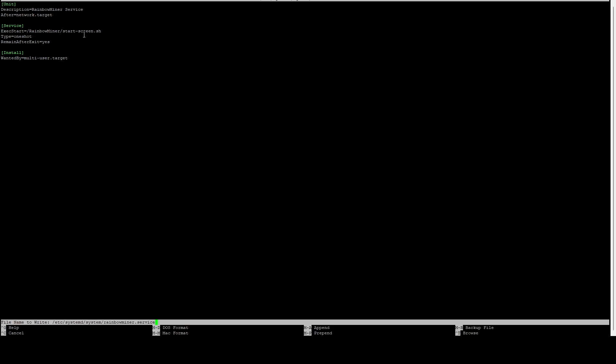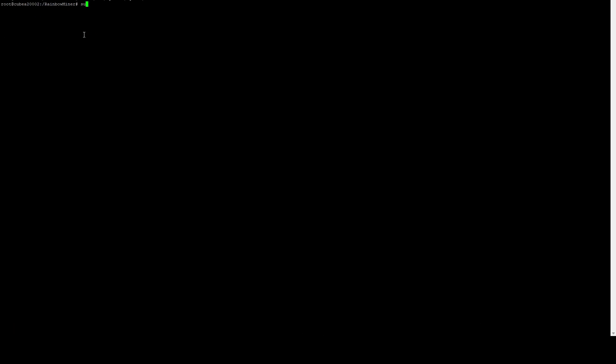I'm going to do Ctrl+X, Y, Enter to save. Then we're going to do sudo systemctl daemon-reload. Then we can do sudo systemctl enable rainbowminer.service. That's going to enable it. Now what we're going to do is reboot the machine, and when it comes back up, the Rainbow Miner service should already be running. Let's go ahead and do a reboot.